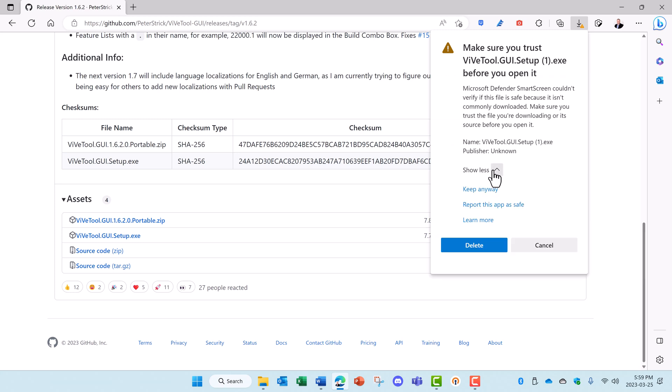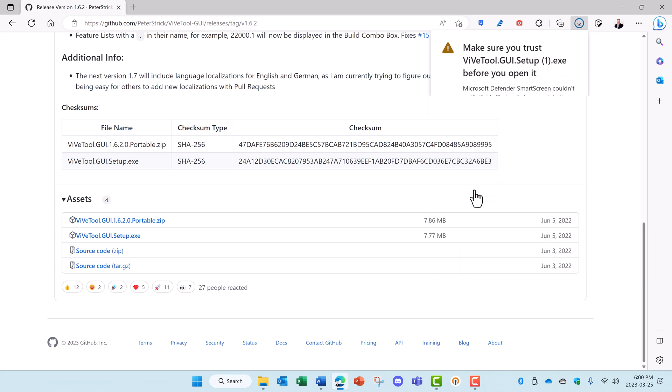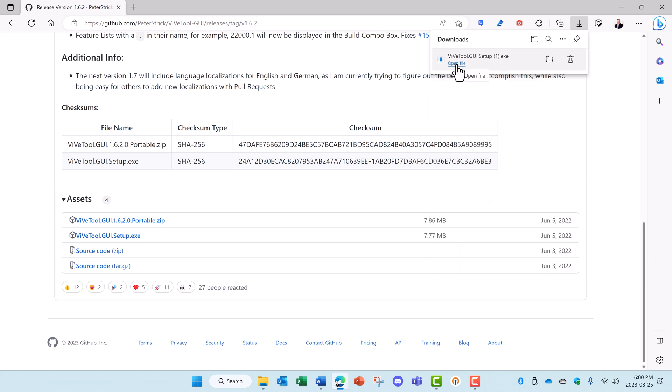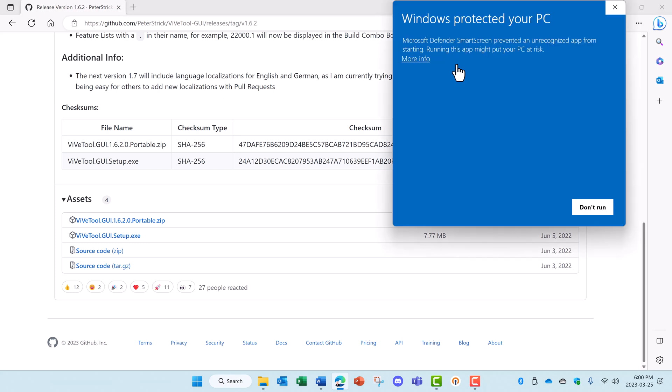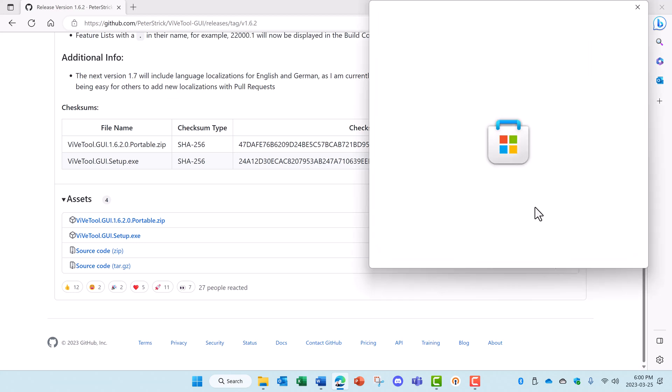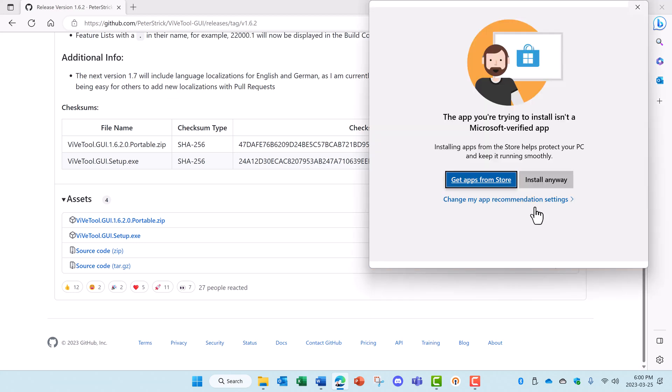Click on show more and keep anyway, and then we're going to open the exe file. And again, more warnings to protect your PC. Just click on more information and run anyway.